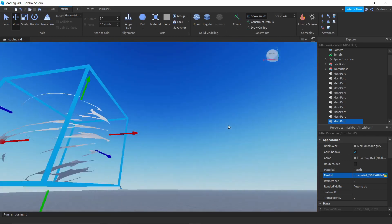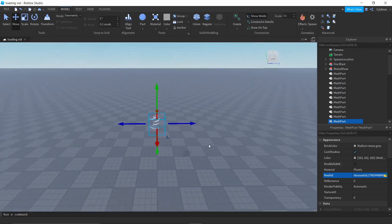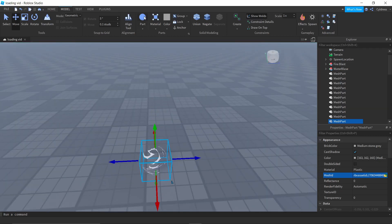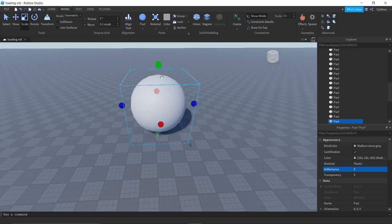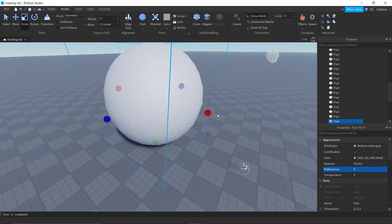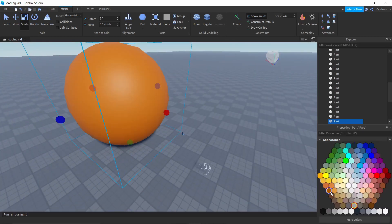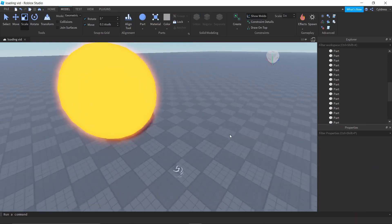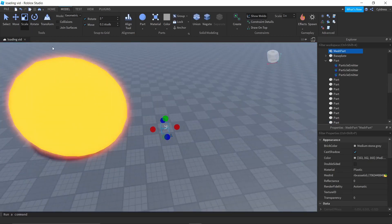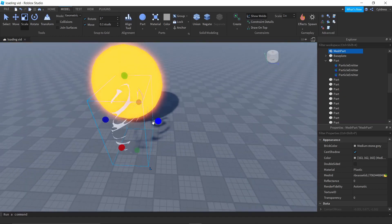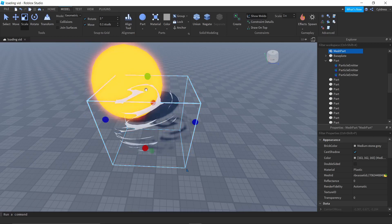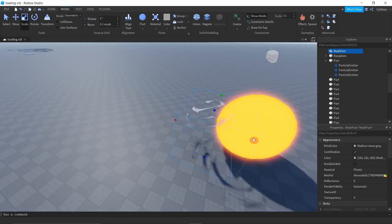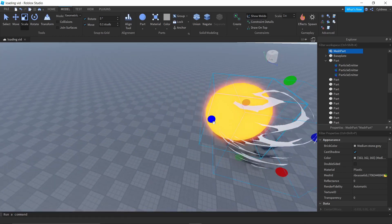You can make the mesh bigger — don't worry about the size. We'll add a sphere from the Part menu and scale it to fit. Let's make it a giant fireball — make it neon orange. Then adjust the mesh to fit around it.